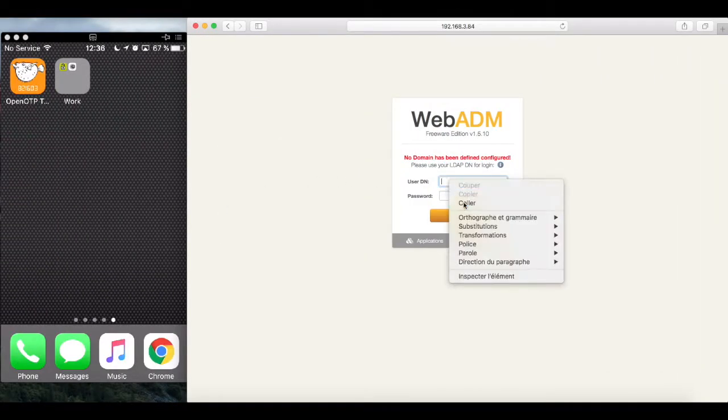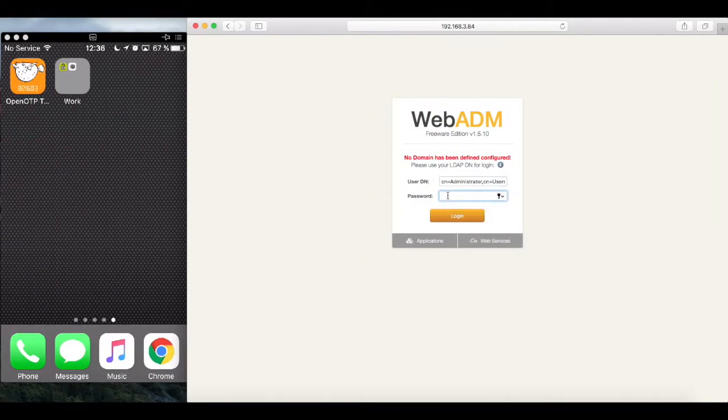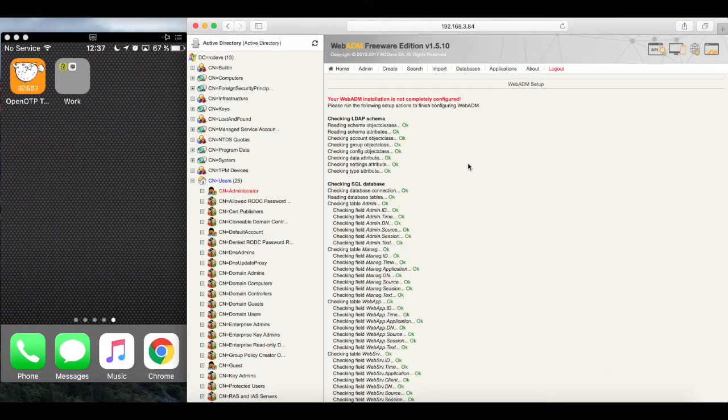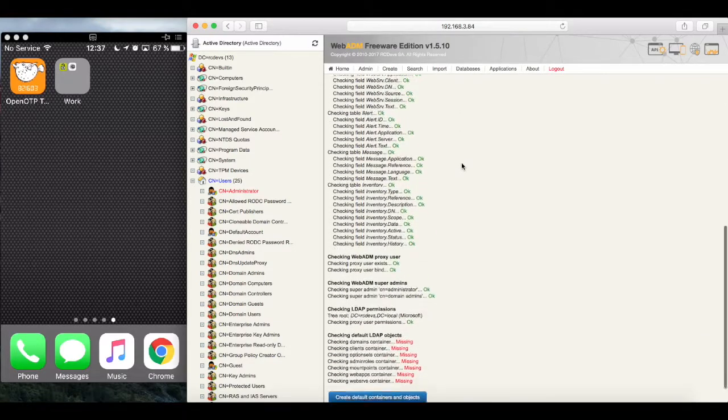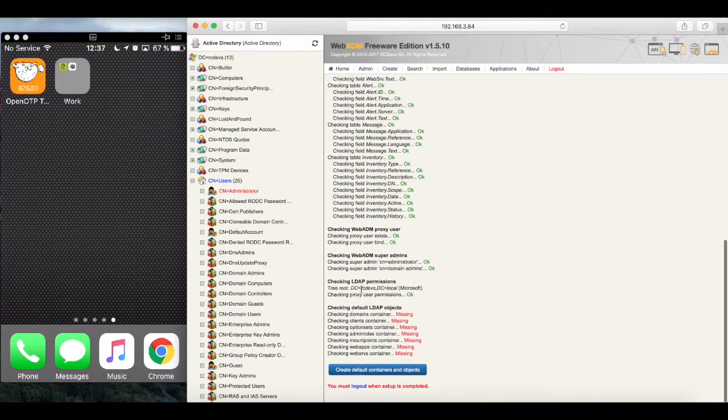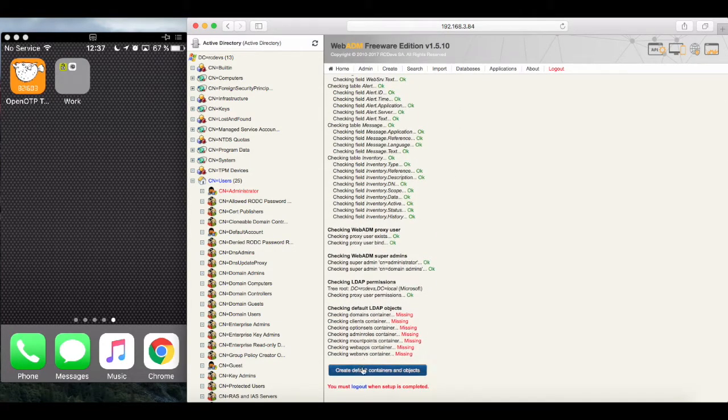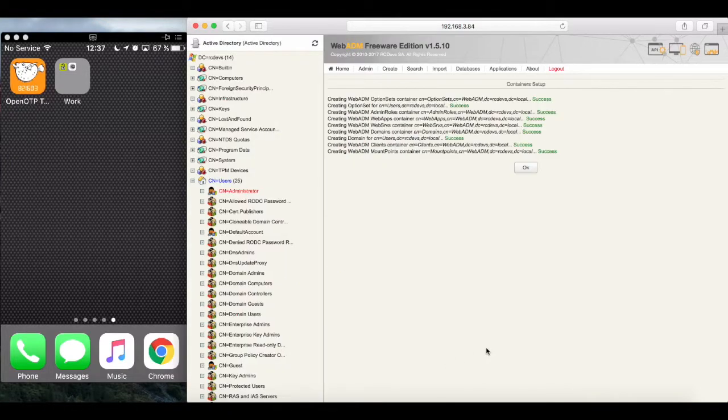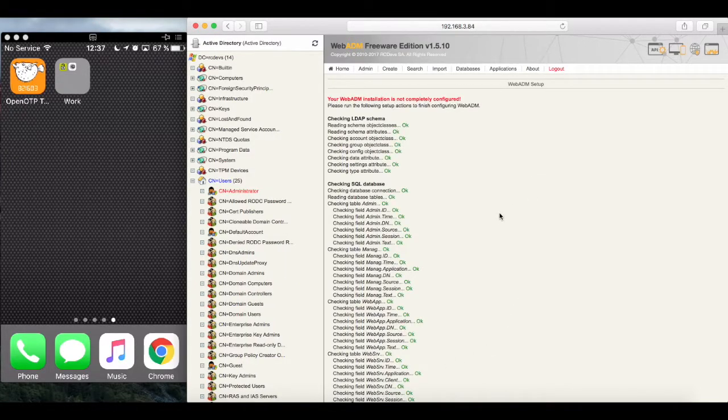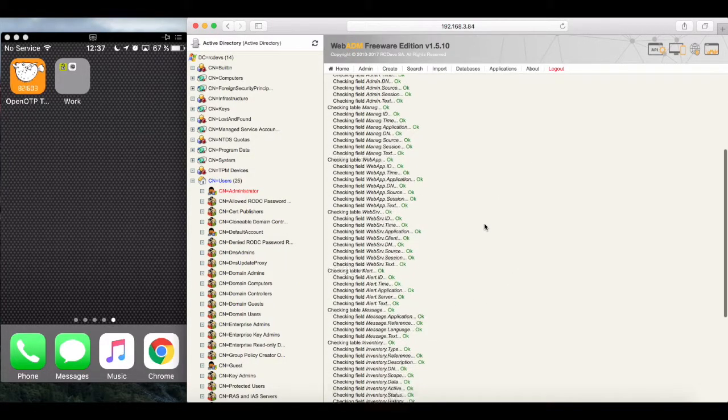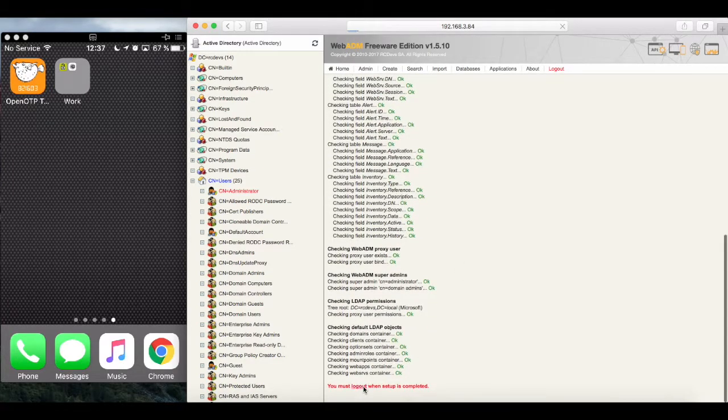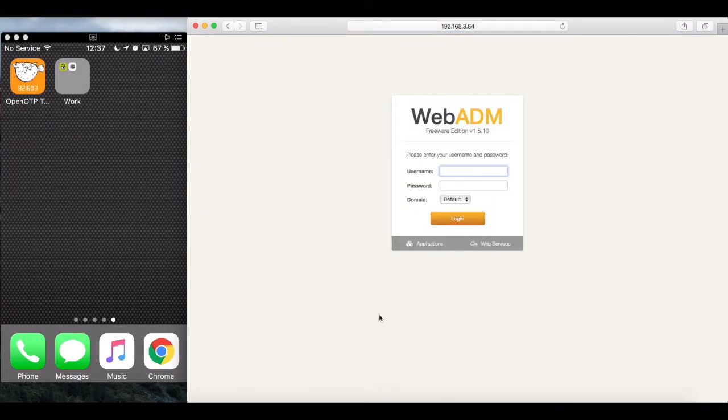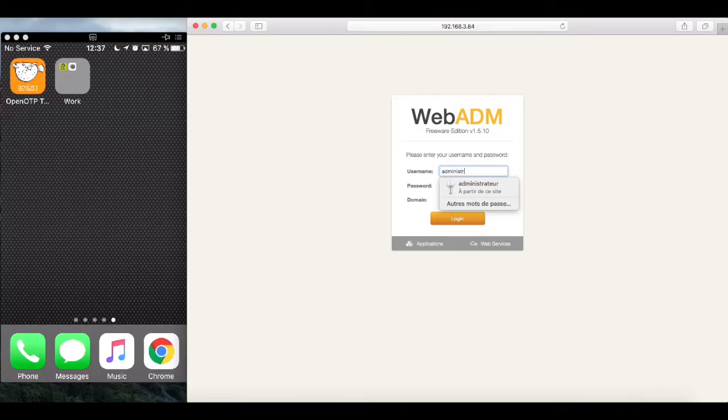Since our setup is still not fully completed, we need to log in with a full LDAP distinguished name. We just had that in our webadm.conf, so let's copy it from there, paste and log in. As we are logging in for the first time, there are still minor setup related steps to finish up. We let the setup create the prompted object.